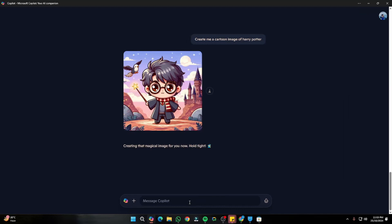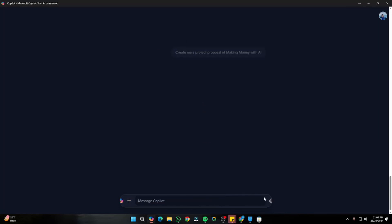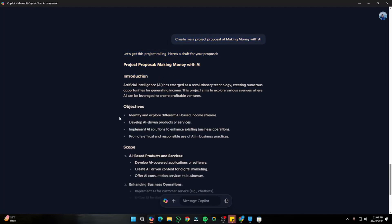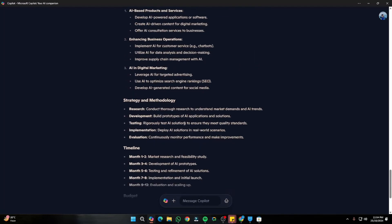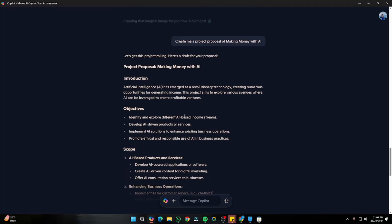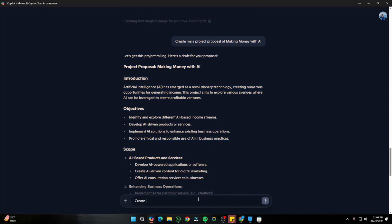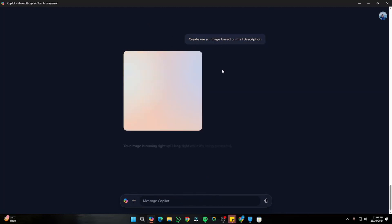Another cool productivity use case: you can create project proposals with Copilot. I typed the prompt: 'Create me a project proposal for making money with AI.' Straight away it created the project proposal including introduction, objective, scope, and all the important sections that should be in a project proposal. From there I also typed: 'Create me an image based on that description.'